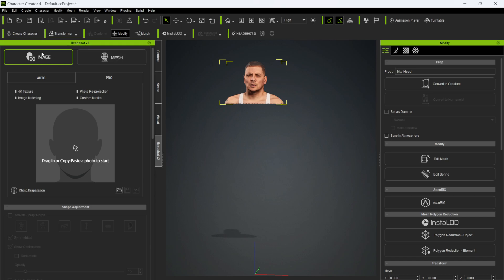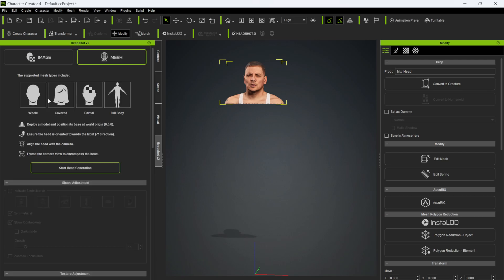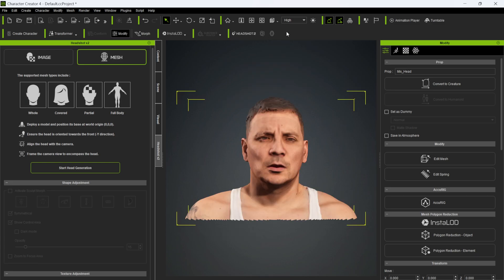The Image option is from Headshot version 1 — I did a tutorial for that so I'll leave that link above — but what we're going to click on is Mesh. This tells you what's supported: you could do the whole head, a cover like hair or a hat, a partial mesh which might happen with a photogrammetry shot, or full body. I went with the whole head. Below that it tells you your origin should be at zero, zero, zero, and you want to be front-facing in the negative Y position. I'm going to click Front — or press F — to make sure he's facing forward, and then align head with camera and frame the camera view to encompass the head. Make sure your 3D model is selected and hit Start Head Generation.